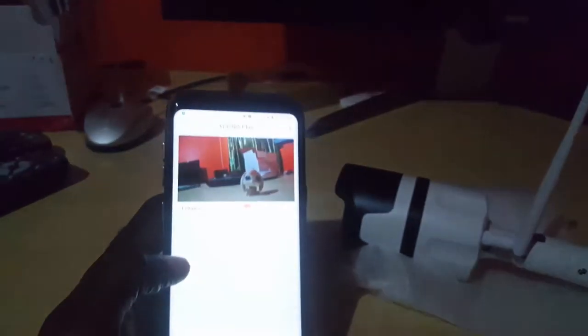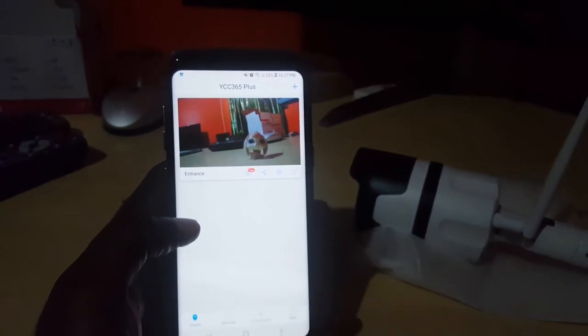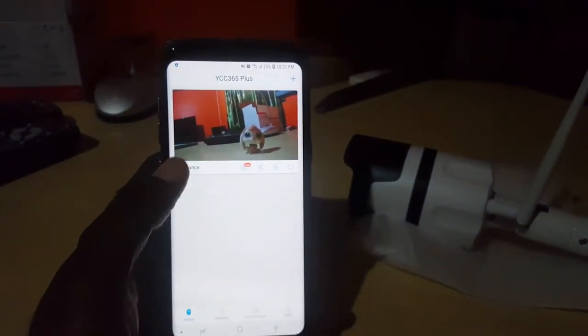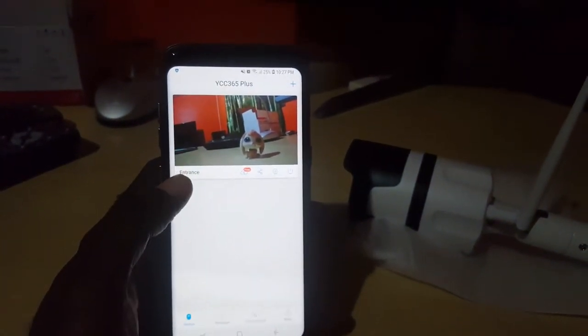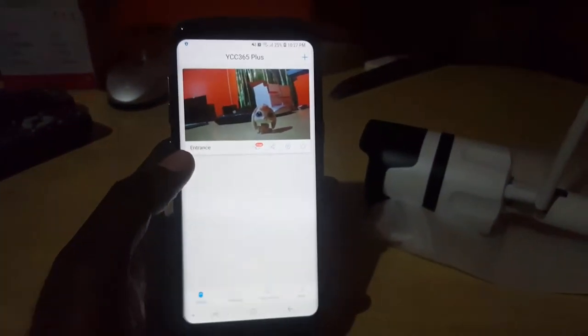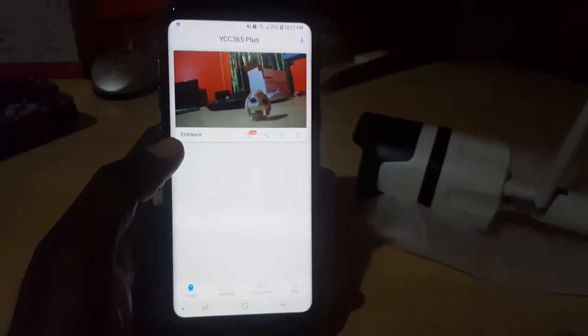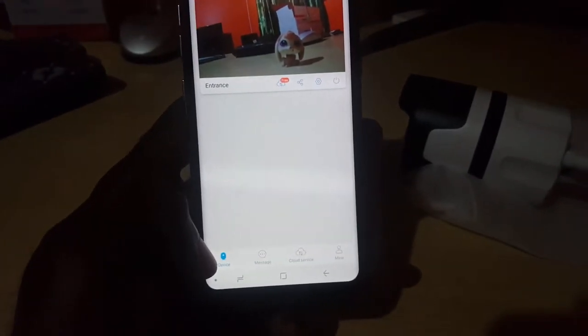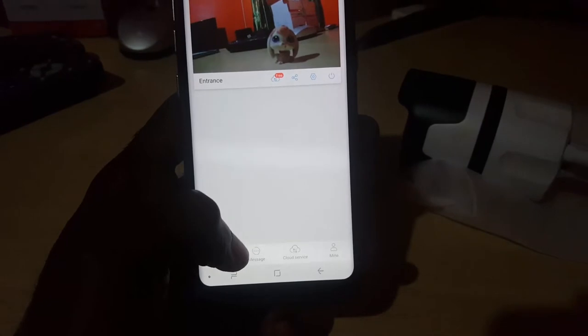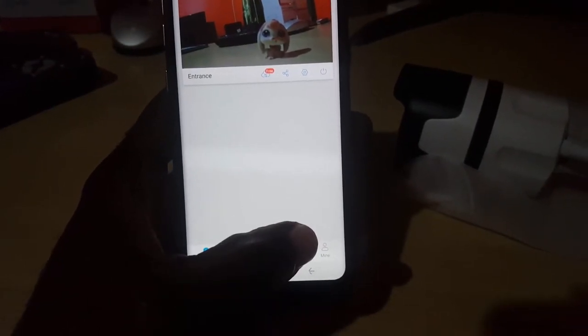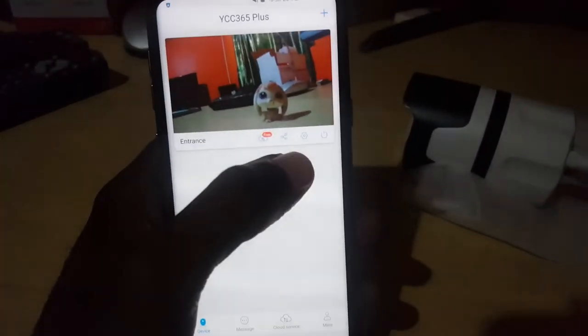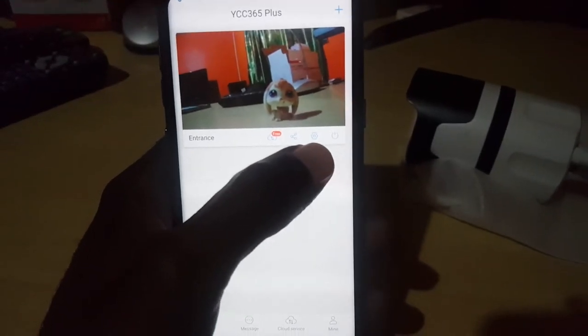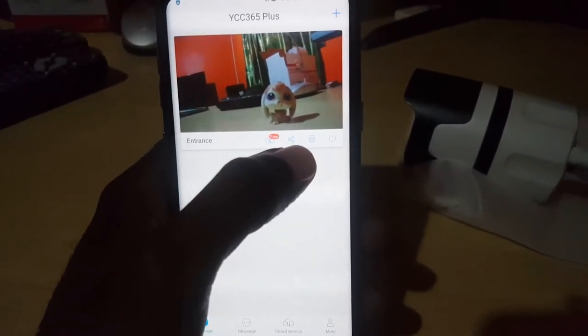Right away, I have the app already on my phone, so just to show you that everything is actually working, you'll see the main interface of the app. This is what you see when you log in. Down here you see device messages, cloud service, and there is the mine feature. Right up here you have the power. You could power off the camera, go into settings, share the feed, or access the cloud storage.